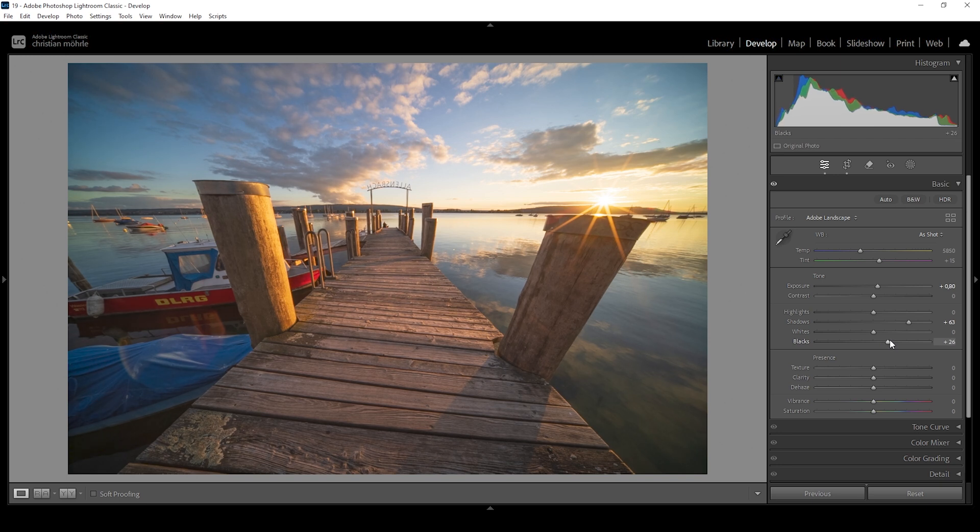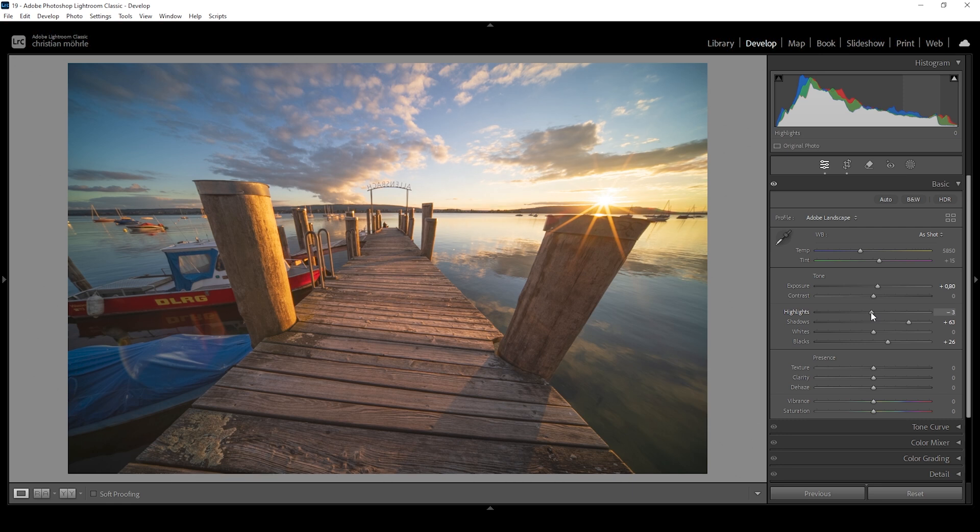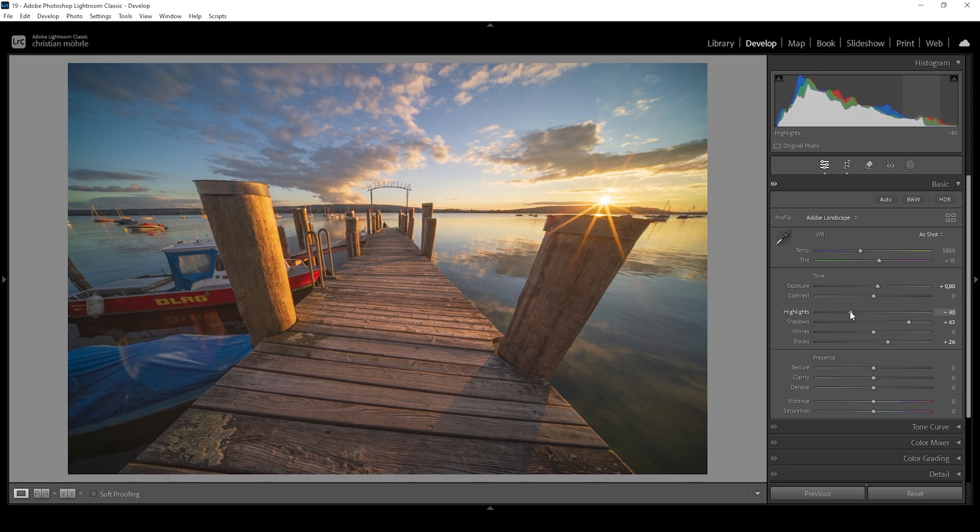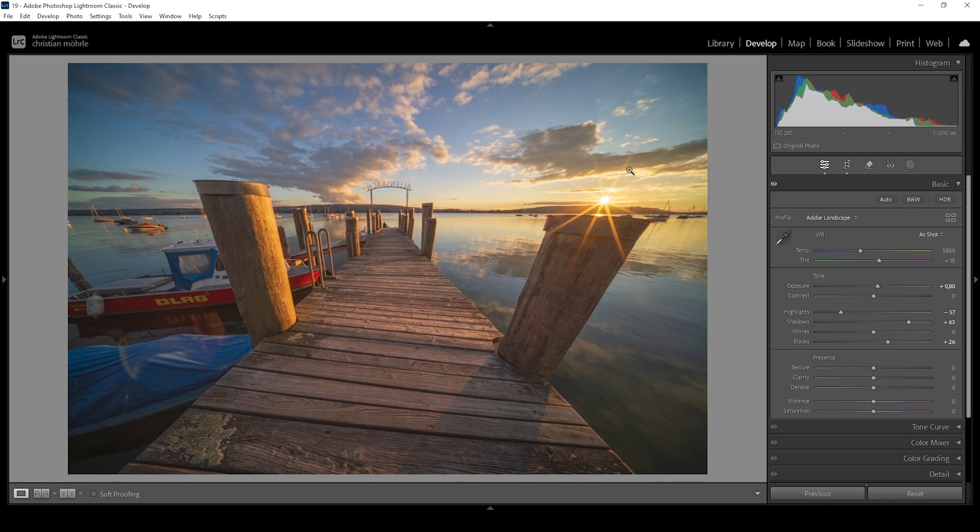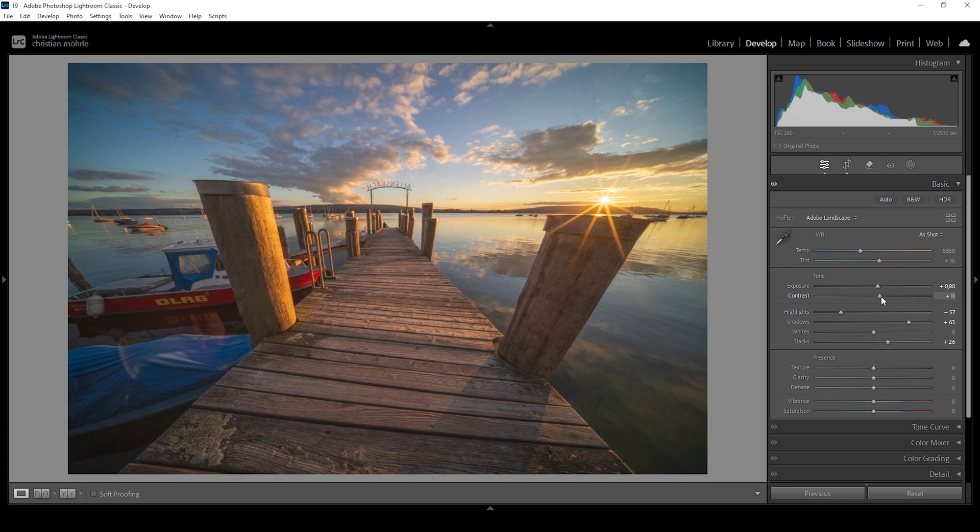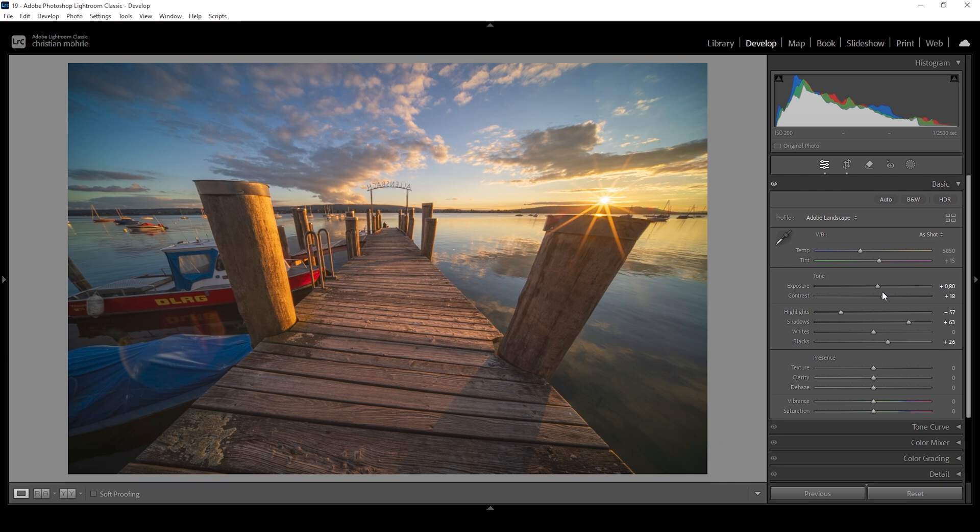Doing this will reveal details, but we will also lose contrast. But that's not a big deal because we can always introduce back some contrast. But first, let me bring down the highlights so we can reveal some more details in the very bright areas of the sky around the sun. This is looking pretty good. At this point, let's also increase the contrast slider just a little bit to give this image back some punch. Exposure wise, it looks fine.